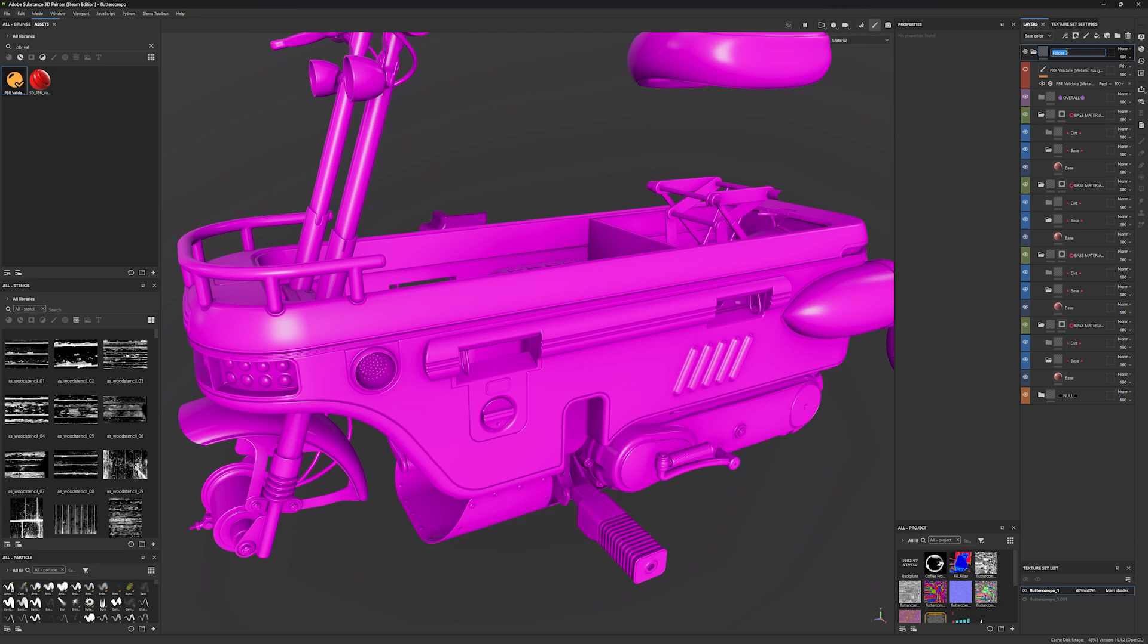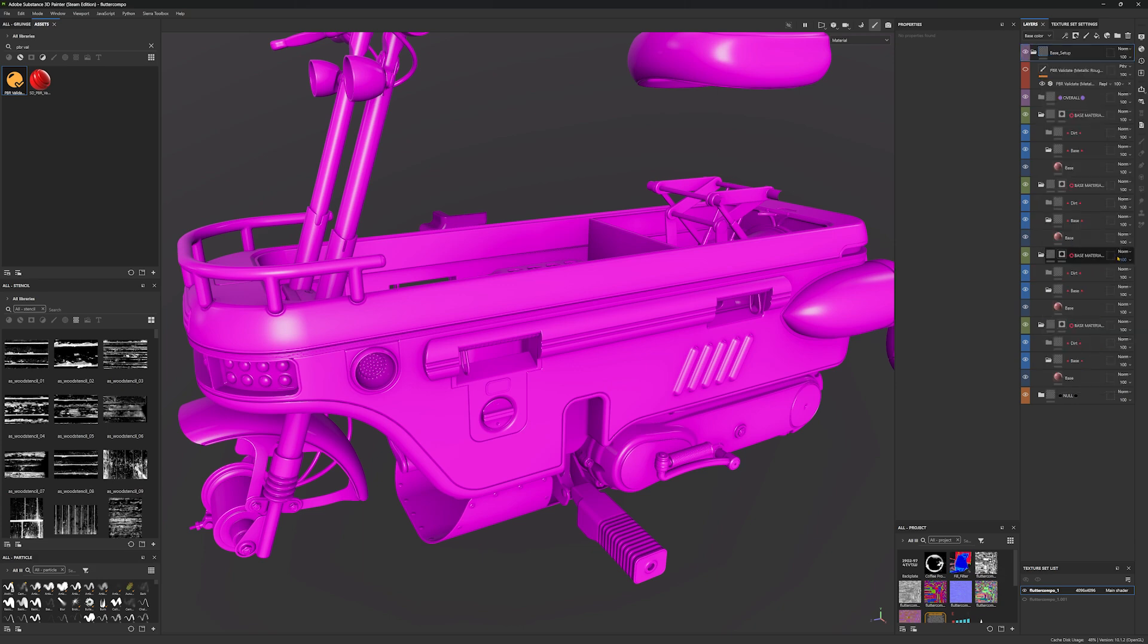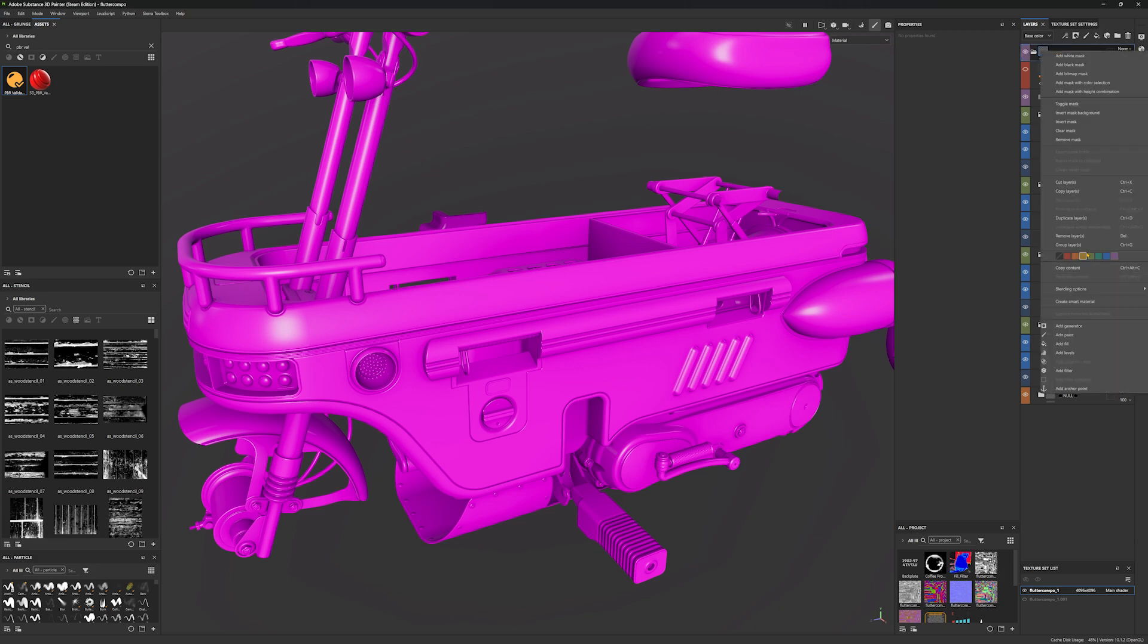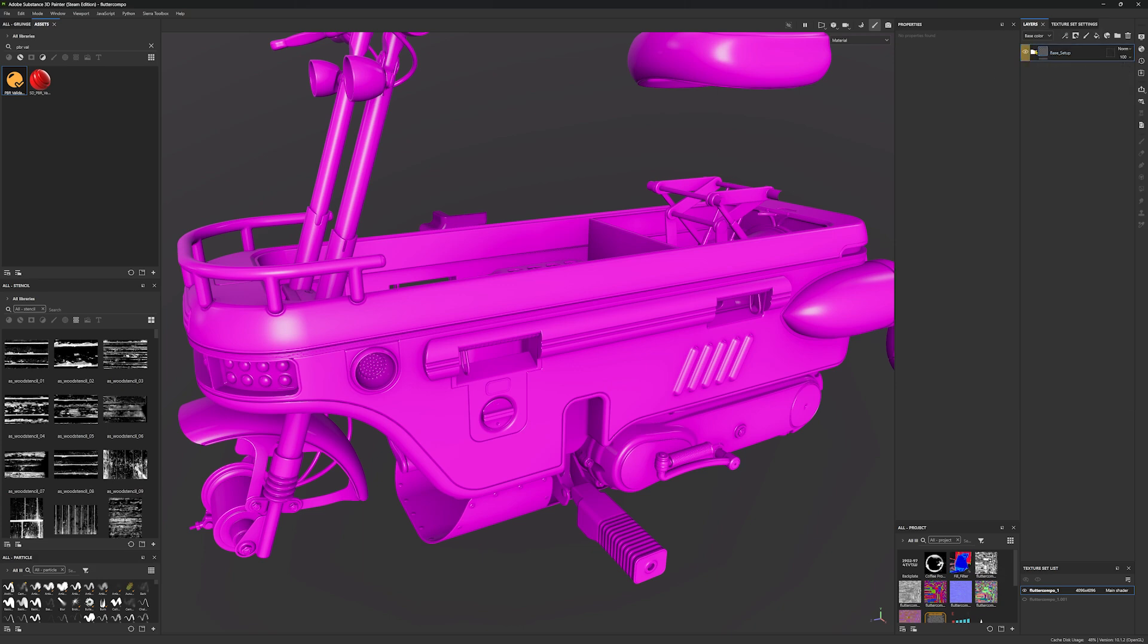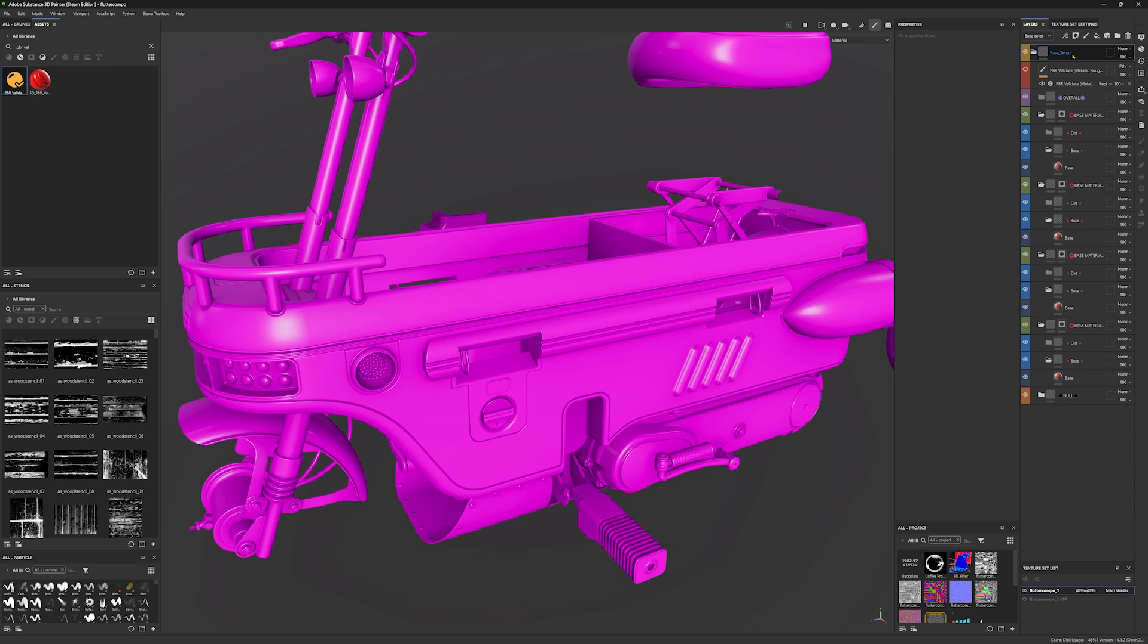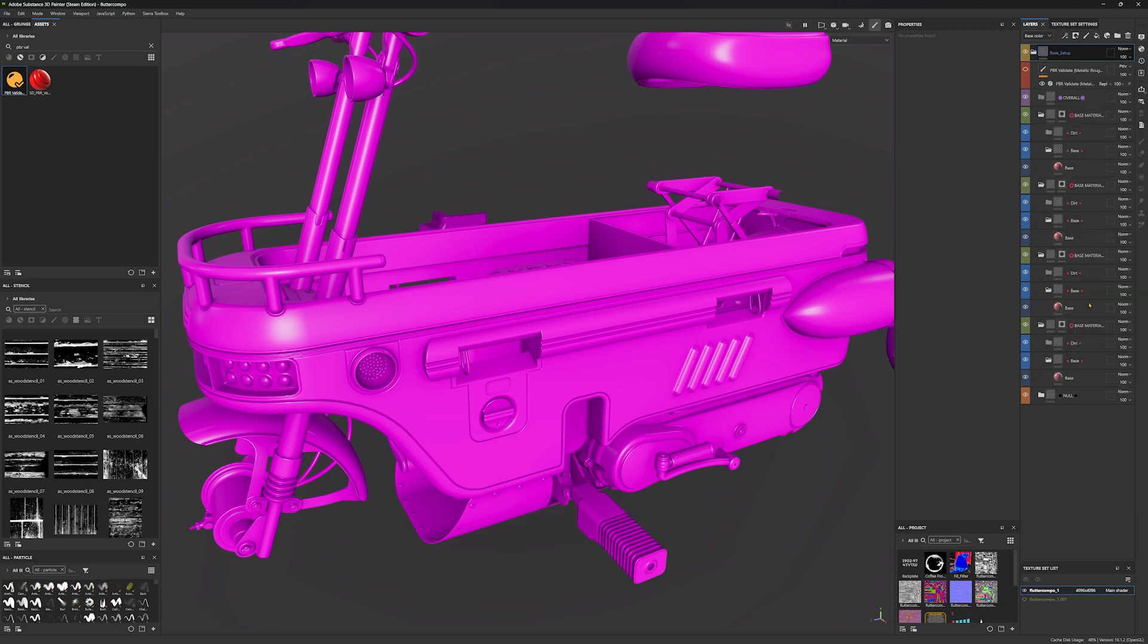Select everything and drag it to that group. Let's call it something sensible, something like base_setup. I can also give it a color but this doesn't really matter. Let's try this yellow one. And now all we have to do is right click on it and find create smart material.